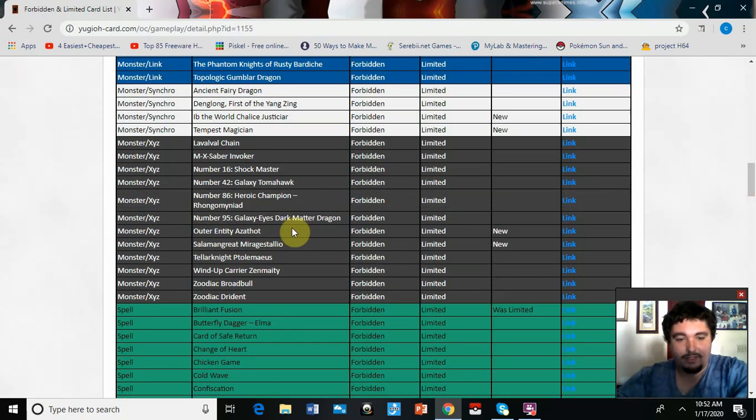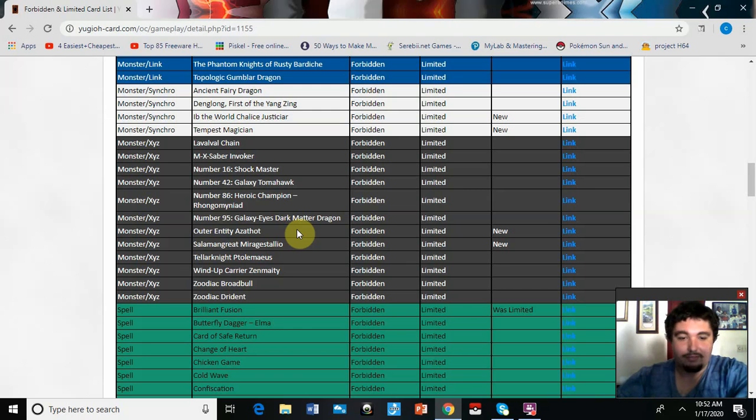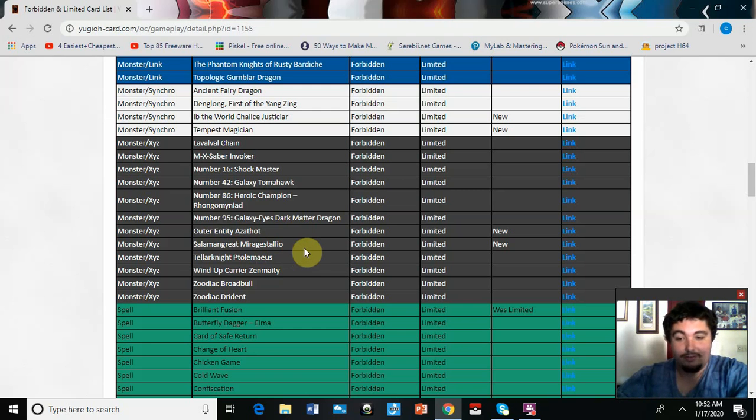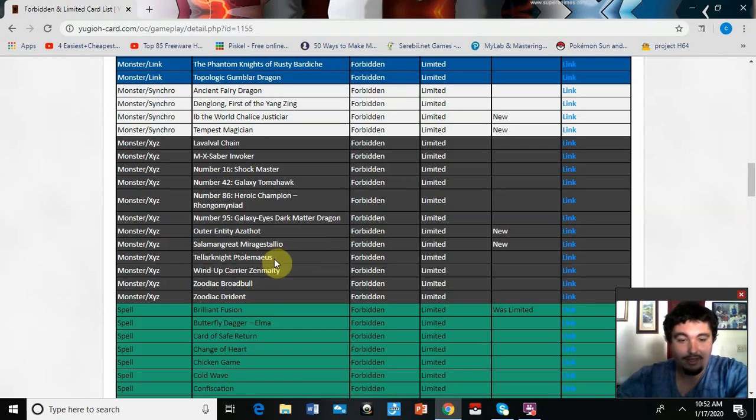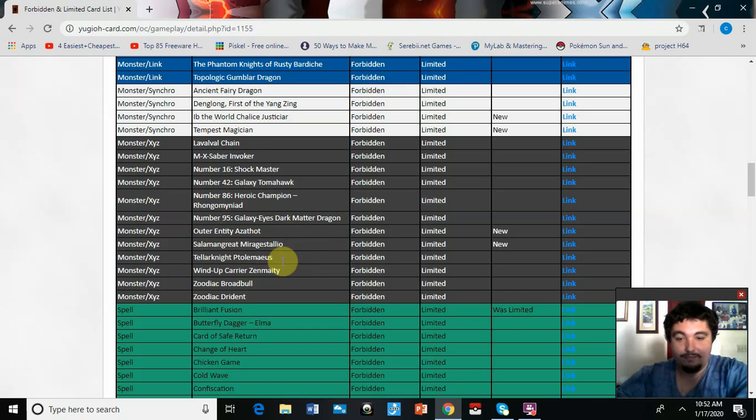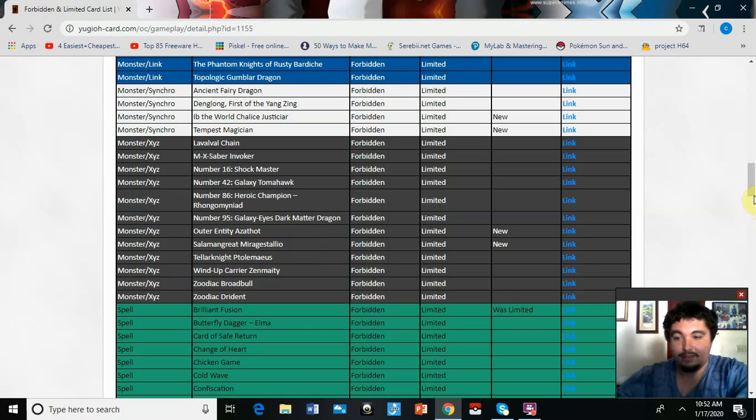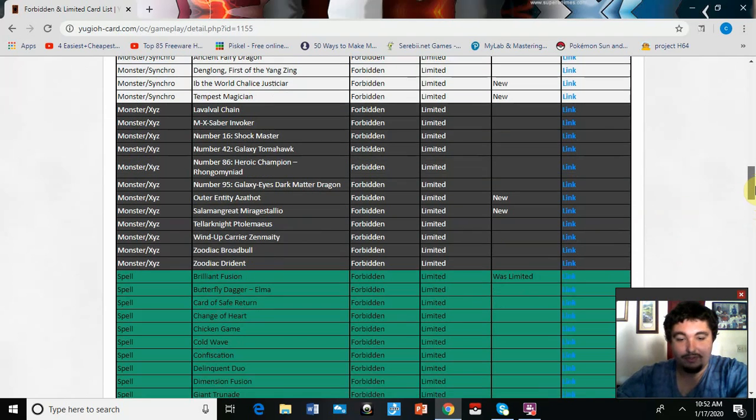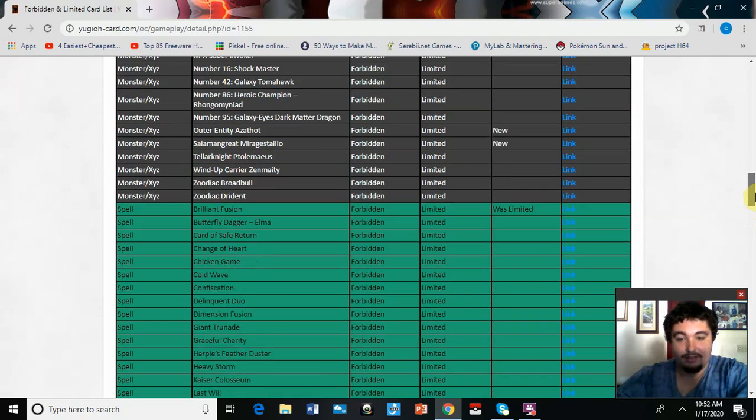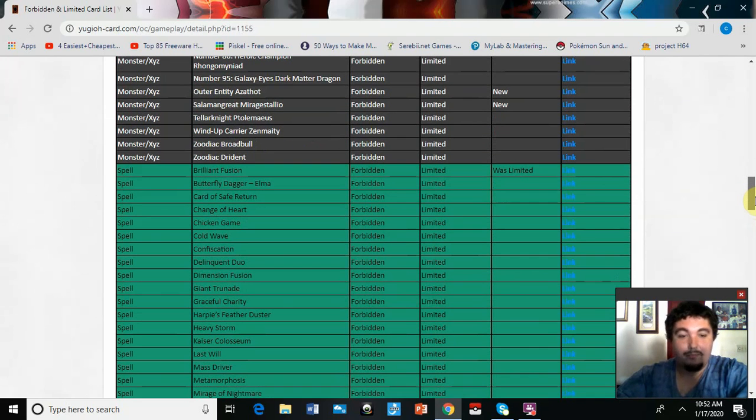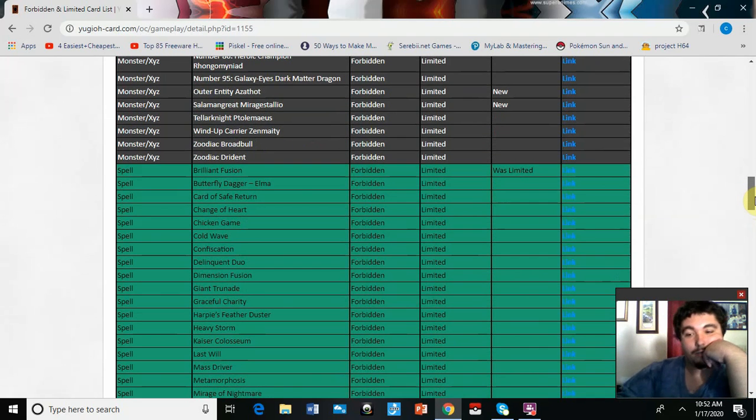We got Saryuja Skull Dread. Well, that's Salamangreats are just, they're taking hits.